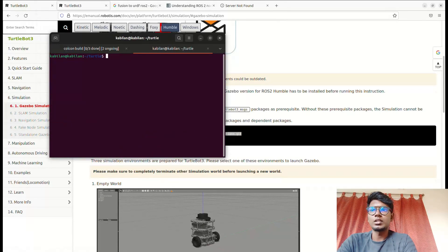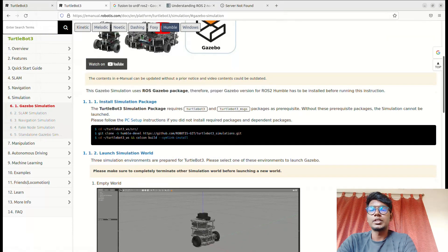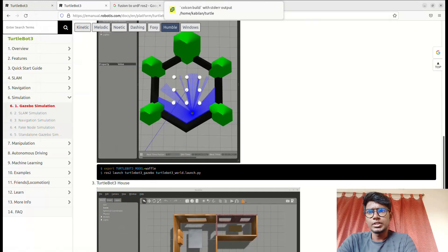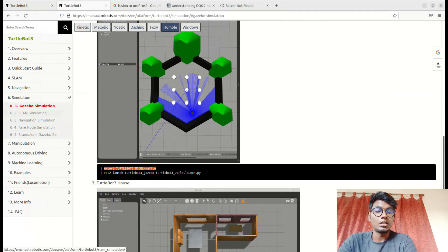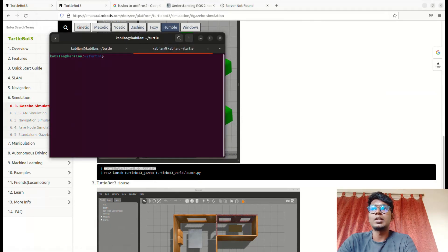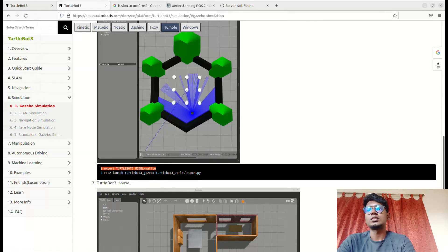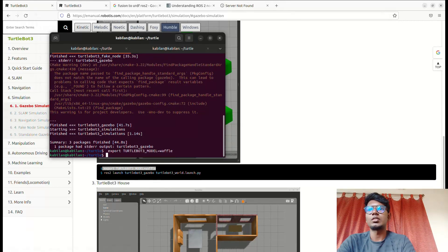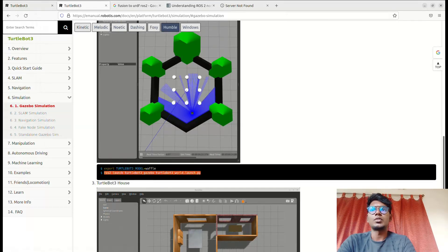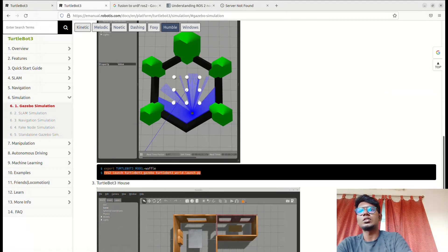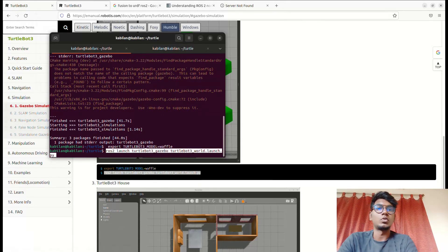We can see the TurtleBot in Gazebo. You can see the 'export TURTLEBOT3_MODEL=waffle' command. This is for TurtleBot versions like waffle and burger — these versions are used to find the package in the launch file, so we need to refer to this name as the TurtleBot model. After the build process finishes, copy this export TurtleBot model command and run it to launch TurtleBot3 in Gazebo — this will launch the world with the TurtleBot waffle model.